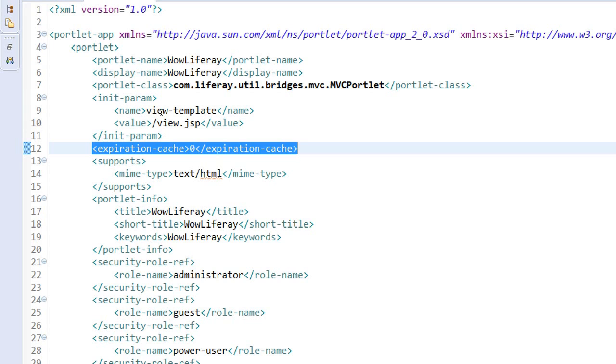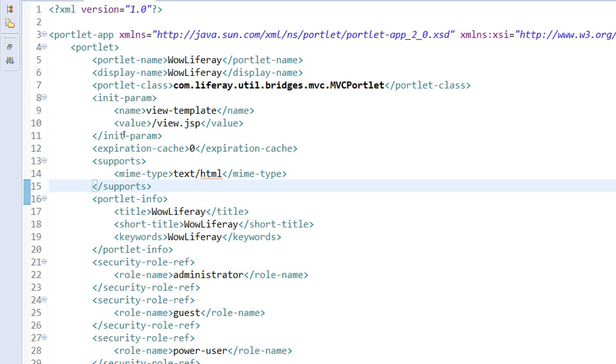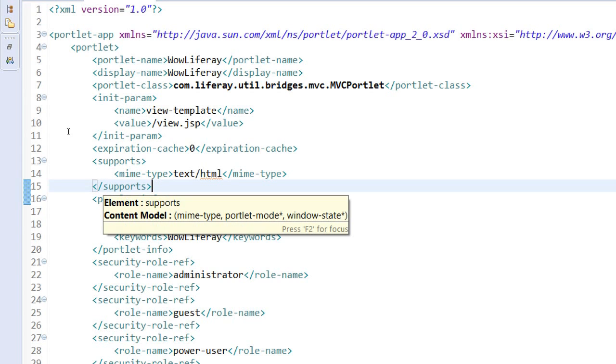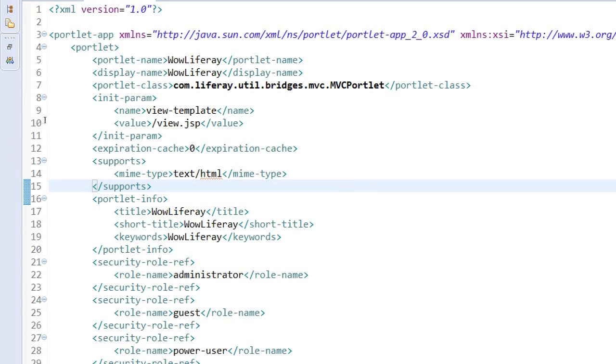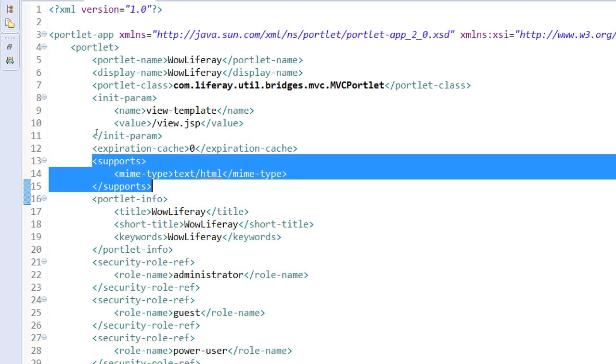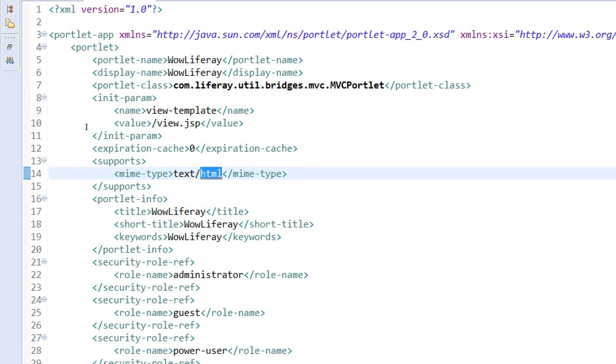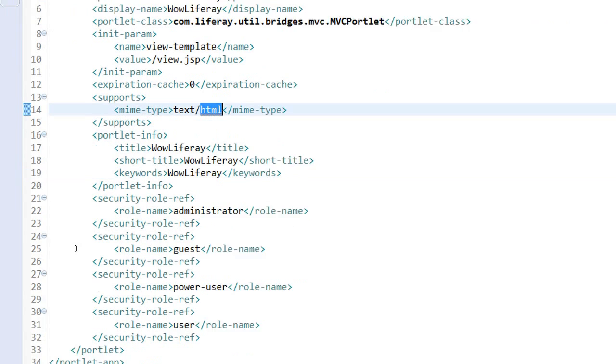When you give zero there is no expiration - no expiry will happen for your portlet at the portal when it's deployed, when it's shown in a portal page. And also it is actually supporting text or HTML portlet - that's what it's all about.